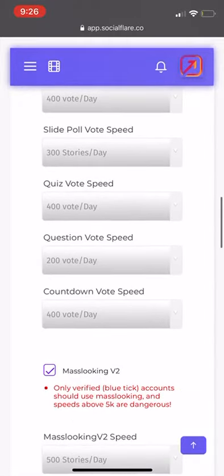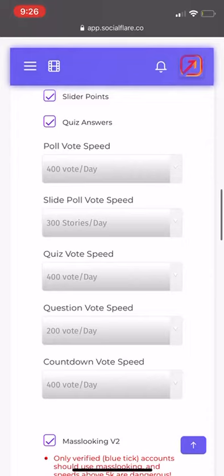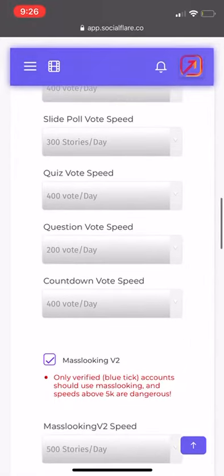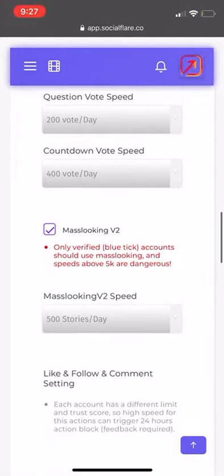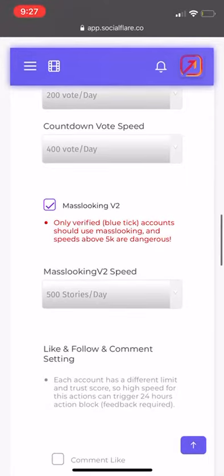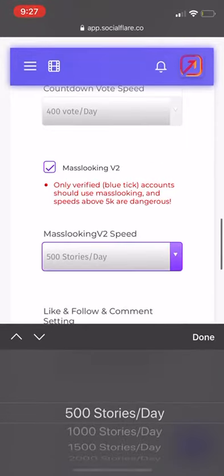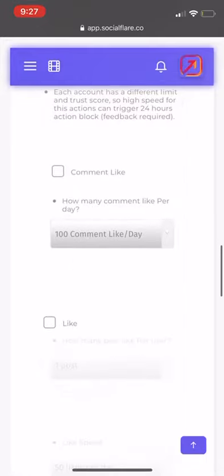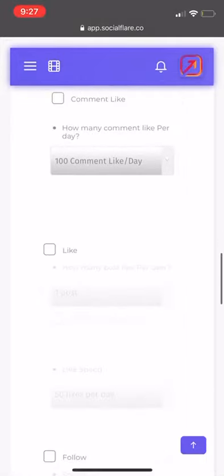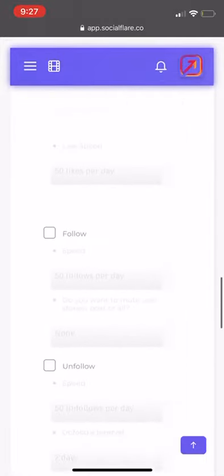If you're unverified, I would start off at maybe 100 to 200 or 300 per day and see if it's working. And then I have mass voting version V2 on with just 500, which is the slowest. I don't have comment likes on or any of those checked off.